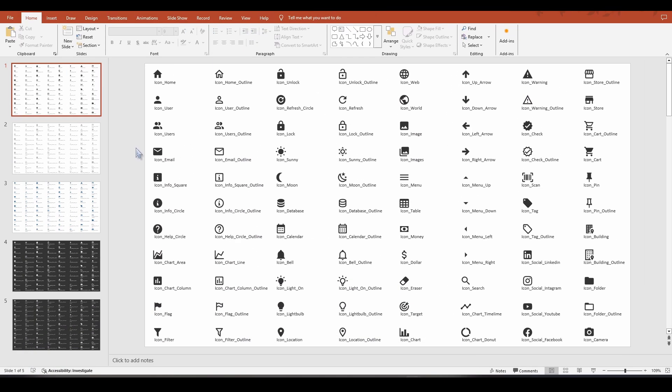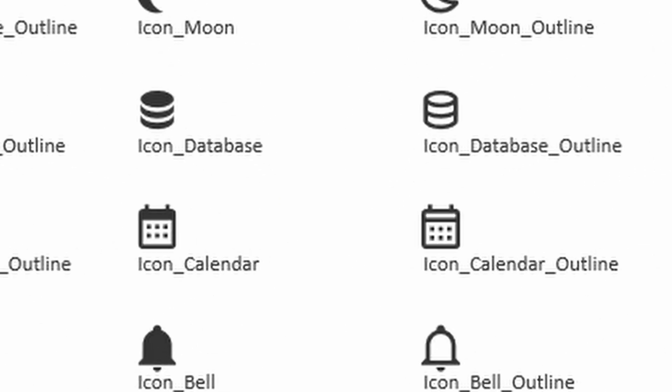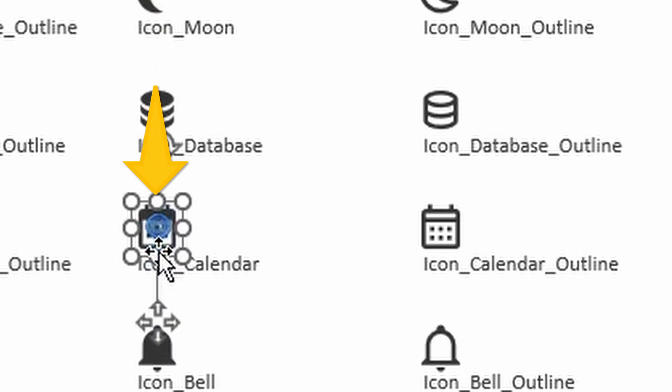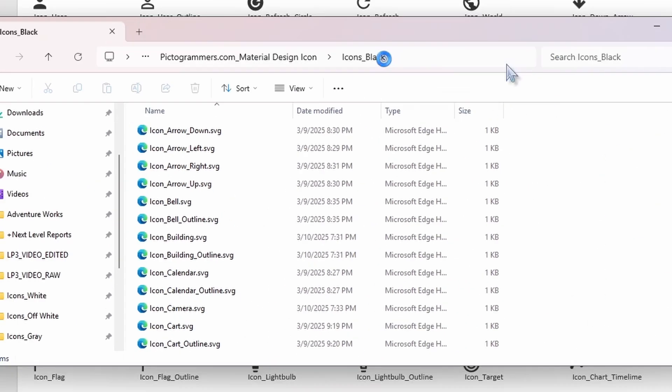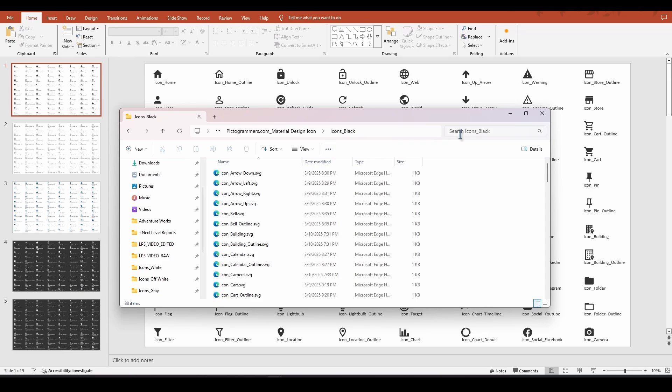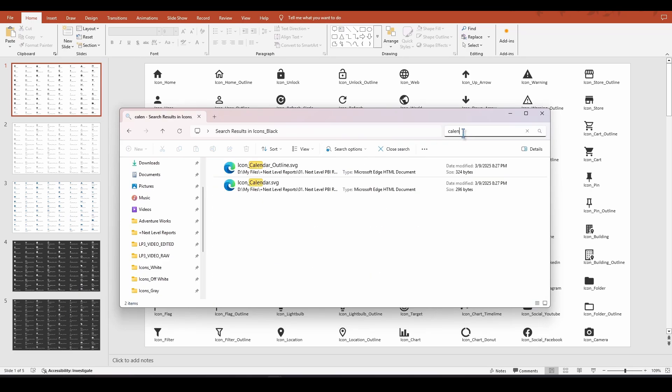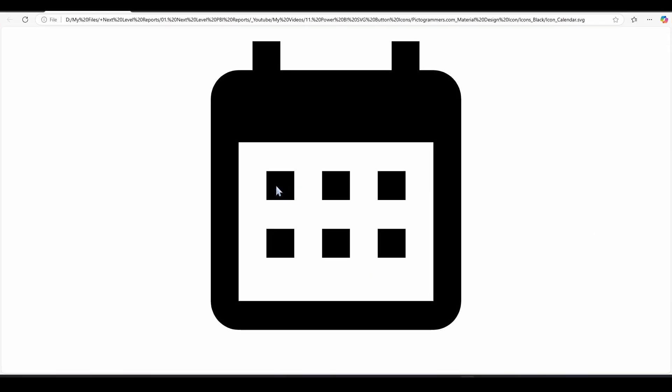So for example, let's say I open this up and I was looking for the icon that was the calendar that looked like this. I can quickly see that I named it icon calendar. So I can open up my folder, type calendar. Now I've quickly located it and I can open it up, insert into a button, whatever I need to do.